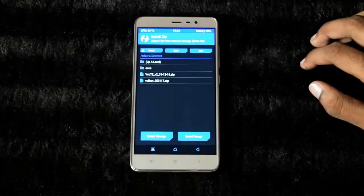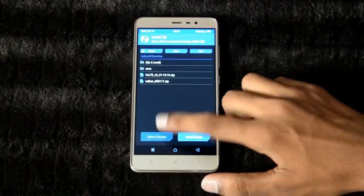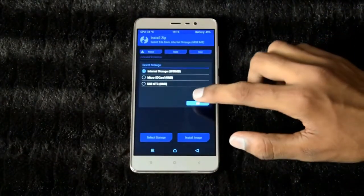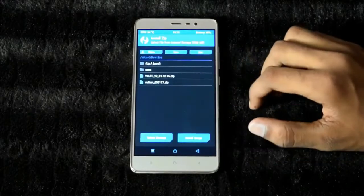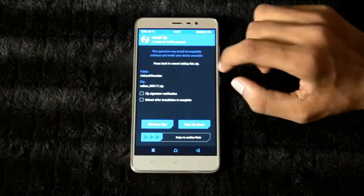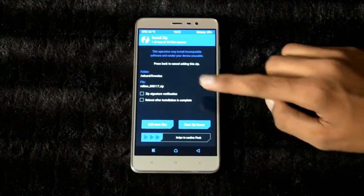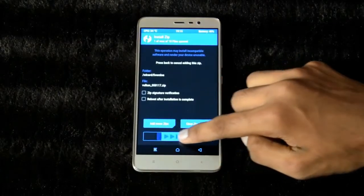Tap on install. Select Vulkan API from your destination location and swipe to confirm.